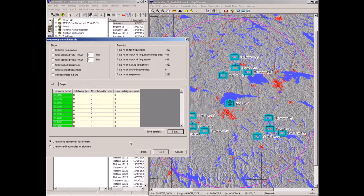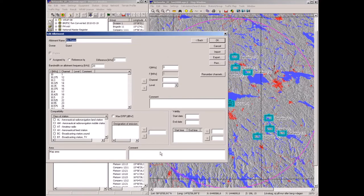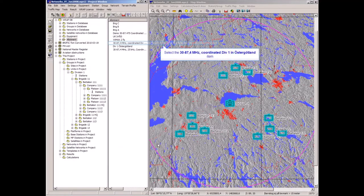I'll use the default selection — 'use marked frequencies for allotment' — and those marked are the 1893 free frequencies. I name this plan '3287.4 MHz coordinated division one' in the Östergötland area, which is the county where we are located. It is saved.